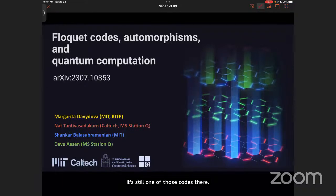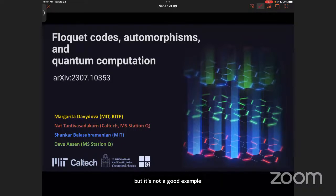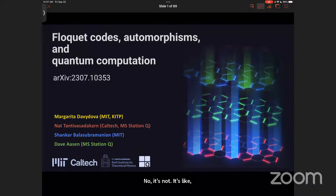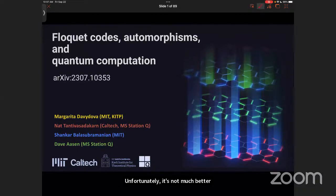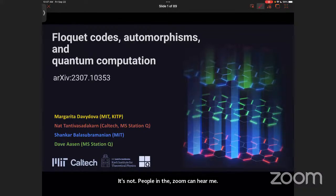It is low density parity check, but it's not a good example of low density parity check. No, it's not. It's not better. Unfortunately, it's not much better. Can people on Zoom hear me? Can the audience online hear clearly? Okay.